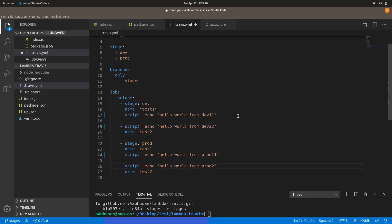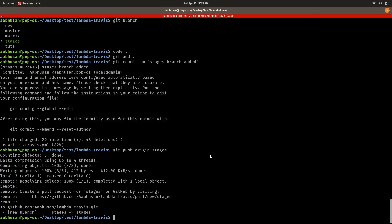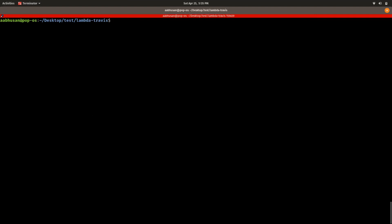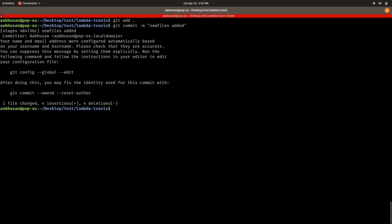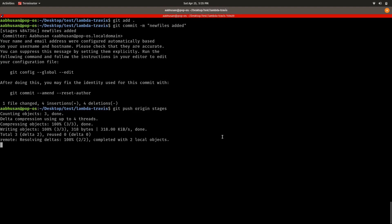After making those changes, let me do a git add on the new files, then git push origin to my branch named 'stages'. After pushing, the build should be triggered on Travis CI.